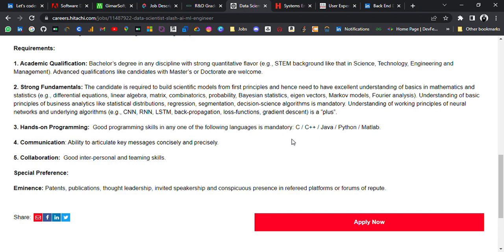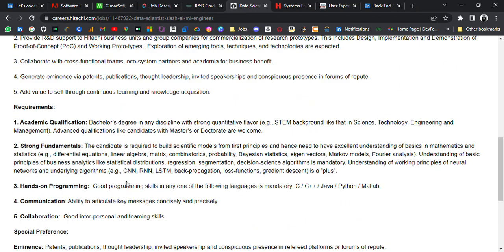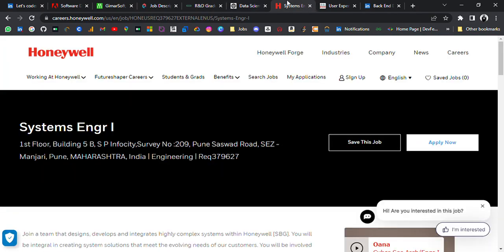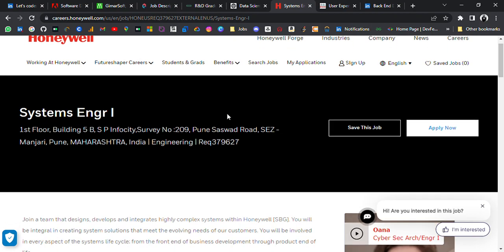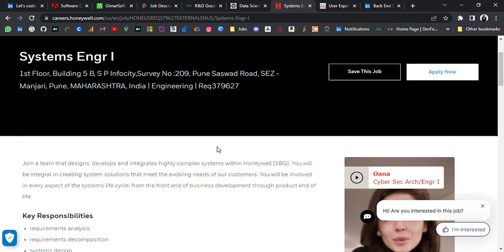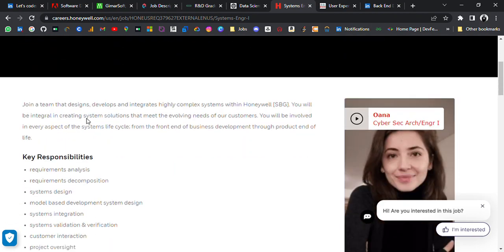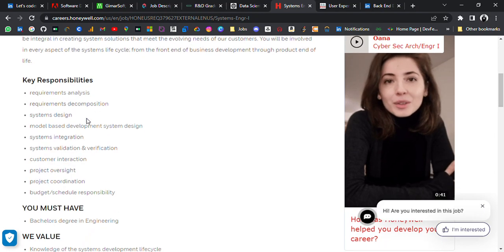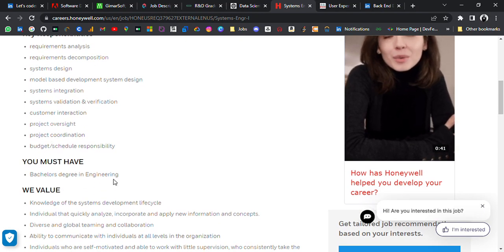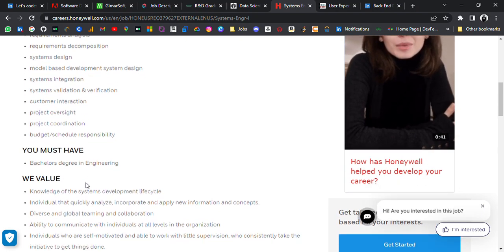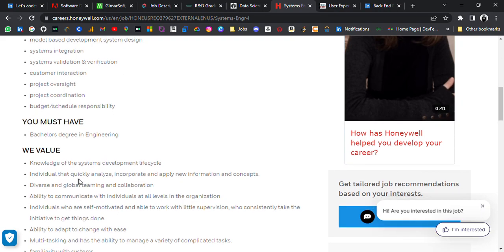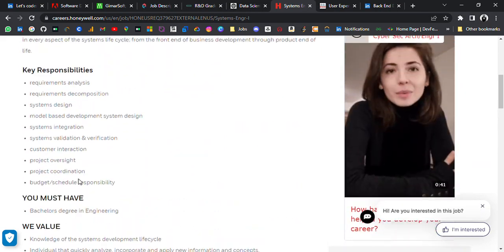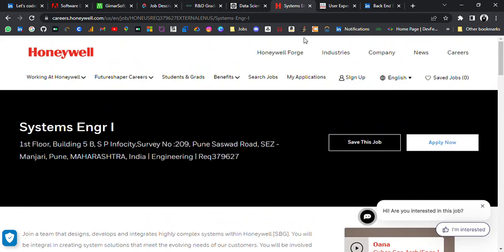Hands-on programming, good programming skills in any of the following languages is mandatory: C, C++, Java, Python, MATLAB, and so on. Sixth update is from Honeywell. It's hiring for Software System Engineer. First location is Pune. These are the responsibilities. You must have bachelor's degree in engineering.